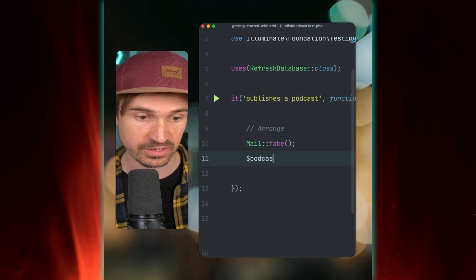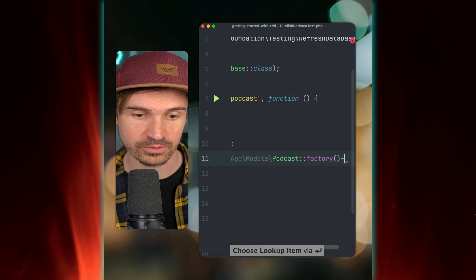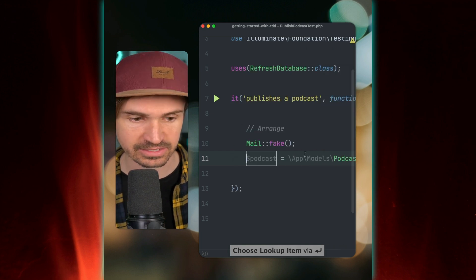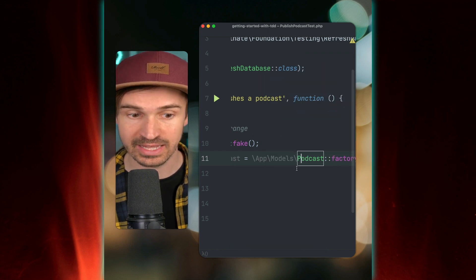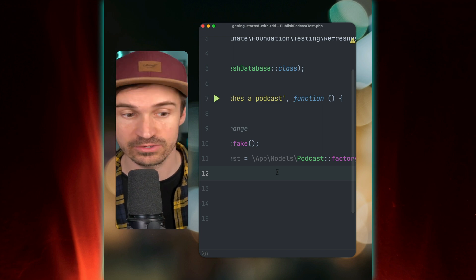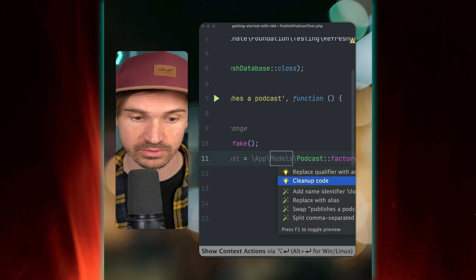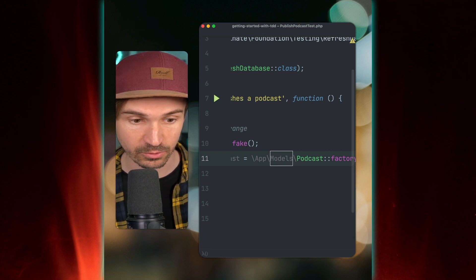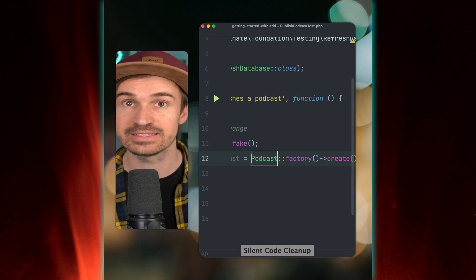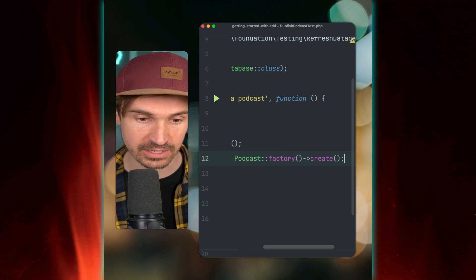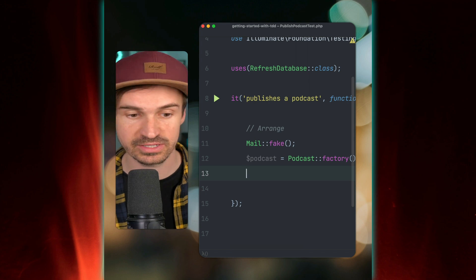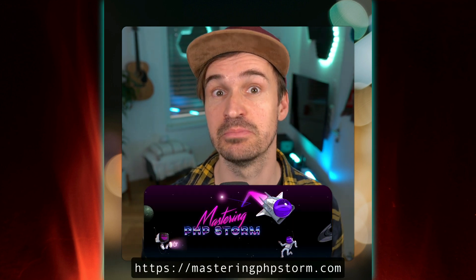Hello friends of PhpStorm. Today I'm going to show you another shortcut I'm using a lot lately, especially for live presentations. While live coding, I'll create a new Podcast model using a factory. It often gives me the full namespace of the model — not a big issue, but while live coding everything like that is a little distracting. I can use the context action to clean up the code or replace the qualifier with an import, but there's a nice shortcut: the silent code cleanup. I write the line, hit the shortcut, and the namespace is gone. It's a simple shortcut but I use it all the time — maybe it's useful for you too. Check out my course, Mastering PhpStorm.